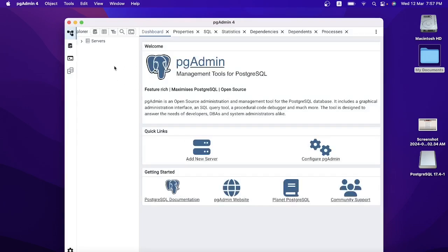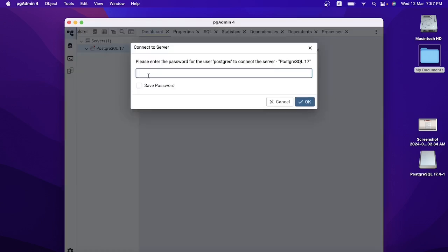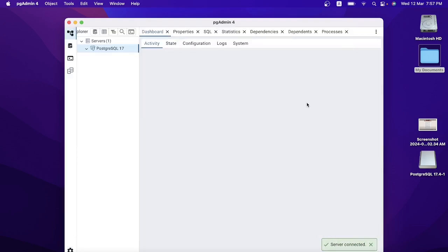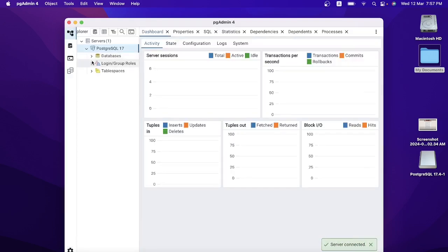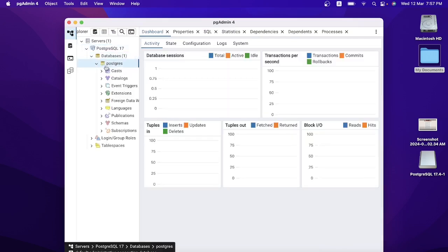Next, you're going to go here and give the password. I will enter the password 'admin' — this is the password I set while installing PostgreSQL in my system. Save this password and click OK. By default you will get this database called 'postgres'.